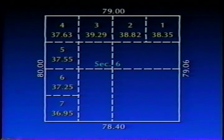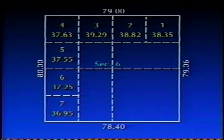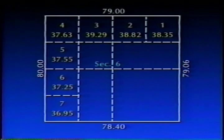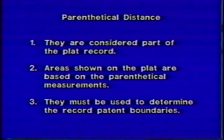When originally calculated, the mean of the north and south boundaries of Lot 4 was probably rounded from 18.925 to 18.93 to make the multiplication easier. Using 18.93 for the check, the acreage works out to 37.63, which is the same as shown on the graphic. Three important rules to remember about parenthetical distances: number one, they are considered as part of the official plat record; number two, areas shown on the plat are based on parenthetical measurements; and number three, they must be used to determine the record patent boundaries.